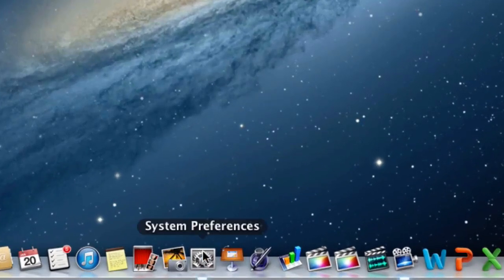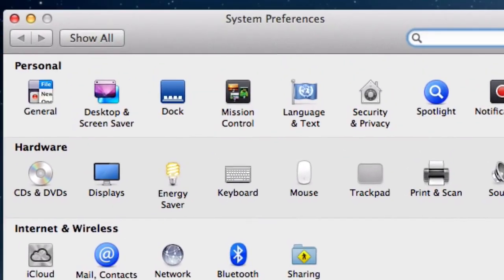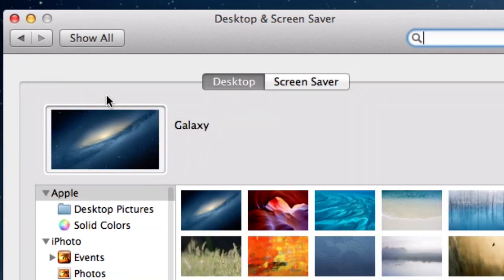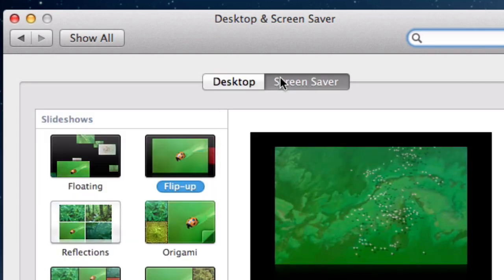Click System Preferences. Click Desktop and Screen Saver from within the personal section. You will notice two tabs — ensure the Screen Saver tab is the one that is selected.